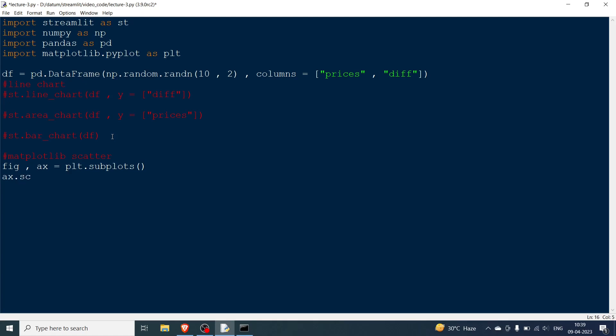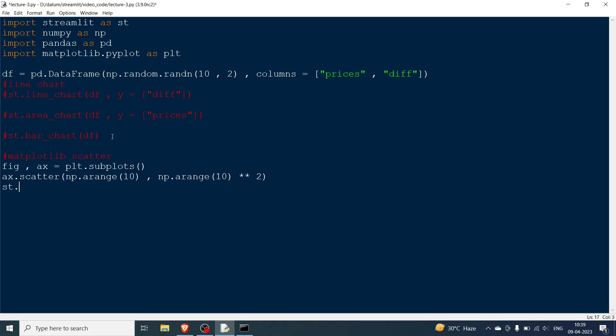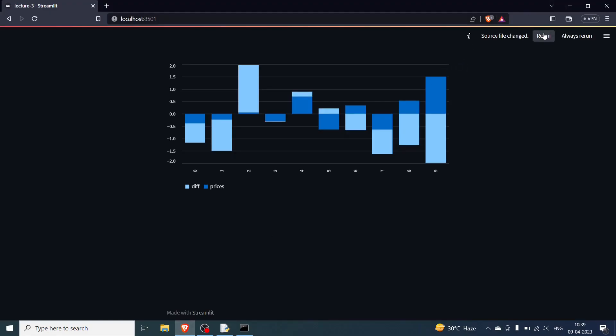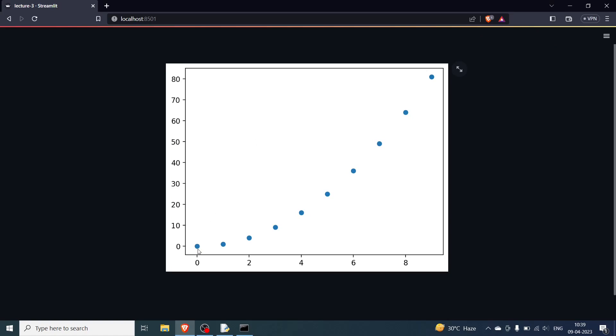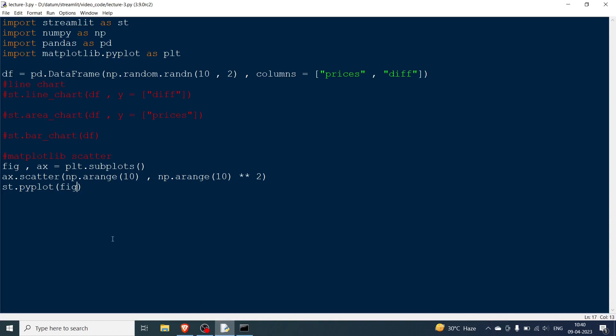And ax.scatter. So we are going to plot the scatter plot and the way I do it is np.arange, let me have 10 numbers and here also I'll have the same thing but I'll have the squares of this. So this is the squares and the way you print it is you just write st.pyplot. You use st.pyplot and then you pass fig. You go over here and then you rerun. You can see the plot has come. The x-axis is np.arange10 and this one is the squares of that. And you can see the graph over here. So this is one way.